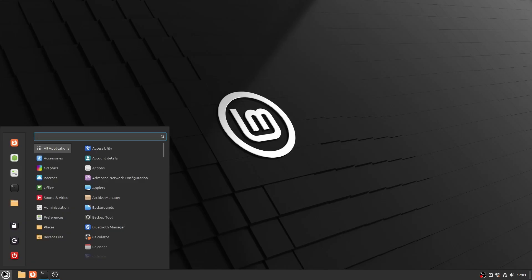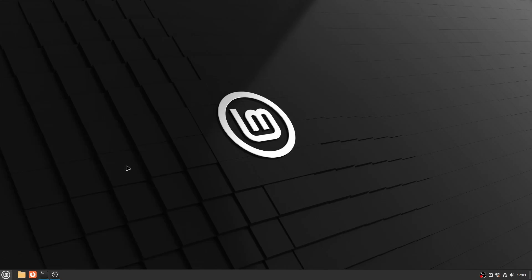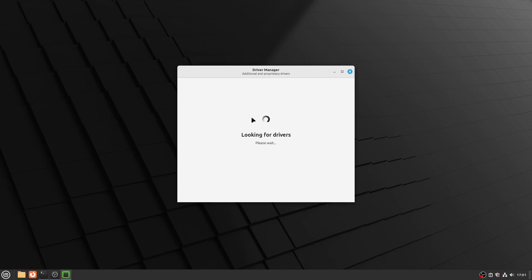Open the menu and select Administration, Driver Manager, and wait for a few moments. In this case, there is no recommended driver proposed by Linux Mint. The open-source AMD GPU driver is part of the Linux kernel, and there is a good chance that also for your card, no additional or proprietary drivers are needed. That is what Linux Mint is telling us here — there are no additional drivers needed.